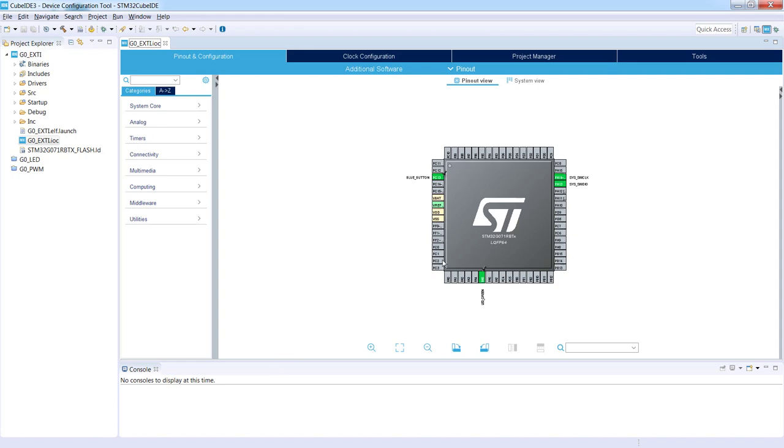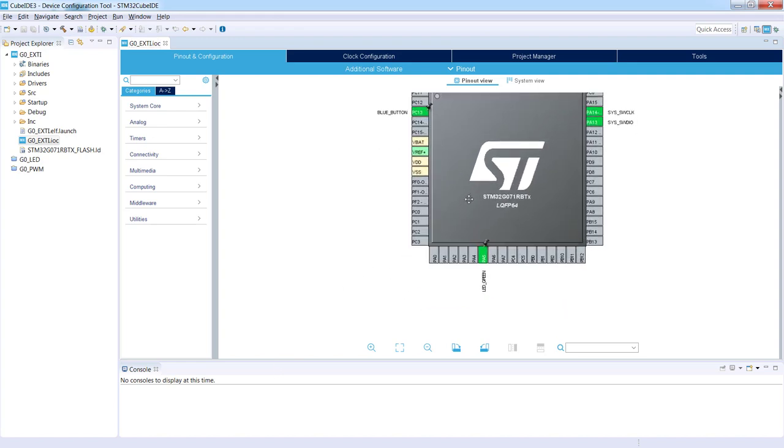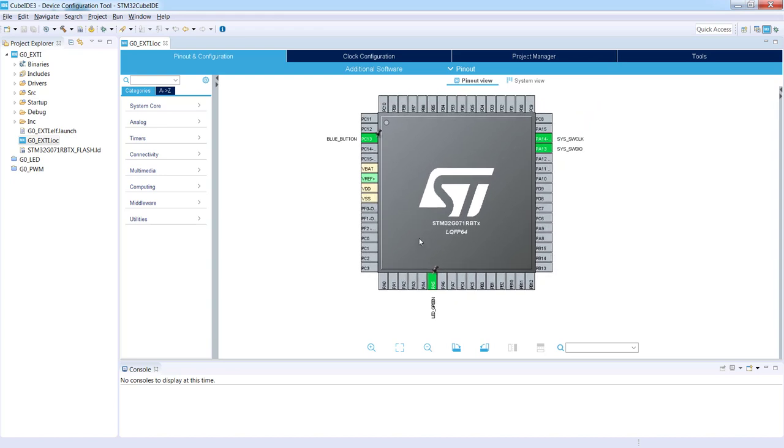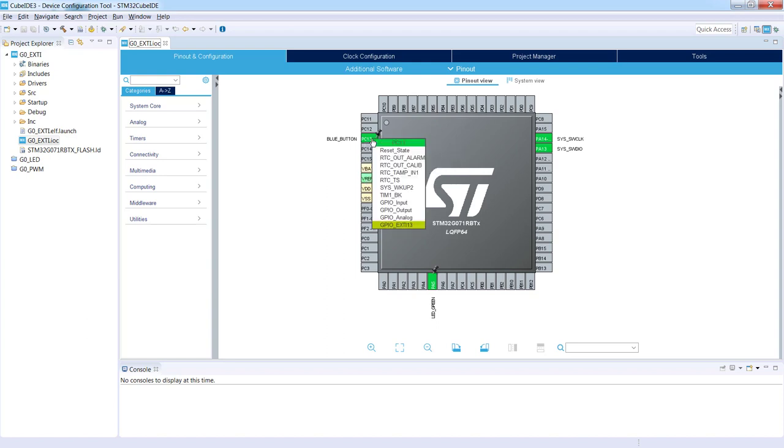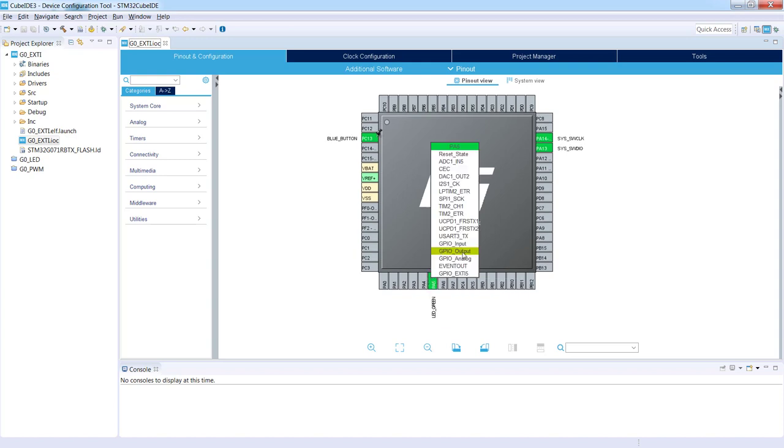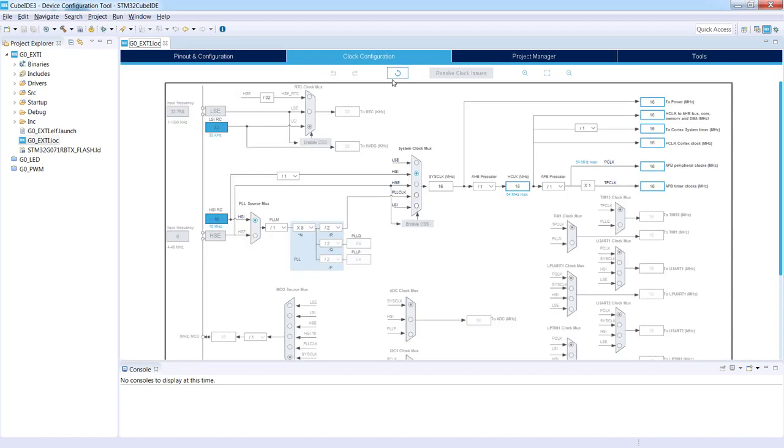The project is done. It's ready. We do not need to change anything within the pinout or the clock configuration. PC13 is configured as GPIO external interrupt line 13 and its label is blue button. PA5 is configured as GPIO output and its label is LED green. Additionally, we have selected SWD interface as a debug one and we have not changed anything in clock configuration. So we are working on an internal oscillator HSI 16 MHz which is clocking the complete system.